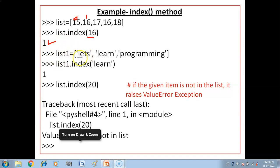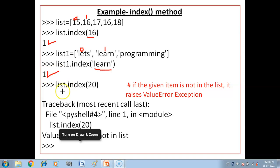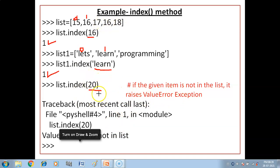Ek aur example letay hain. List one mein humne string values li hain: 'let's learn programming'. We have given the command list1.index('learn'). Here 'let's' index value is 0 and 'learn' is 1. If the given item is not in the list, it raises a ValueError exception. So if you pass 20 which is not in the list, it will show a ValueError.